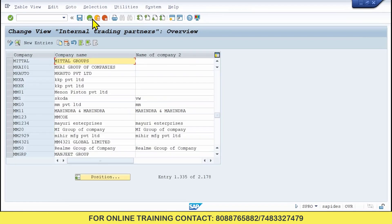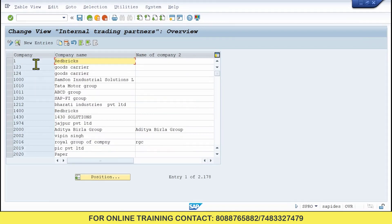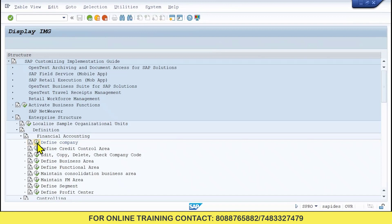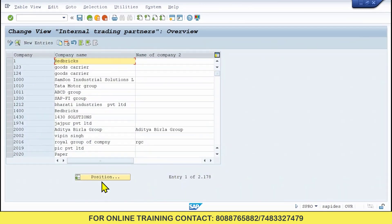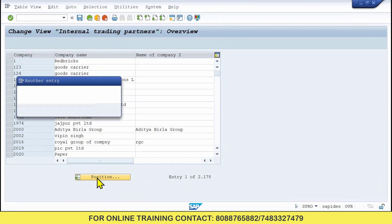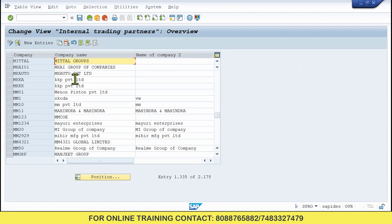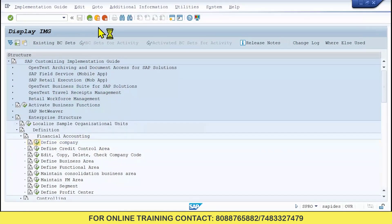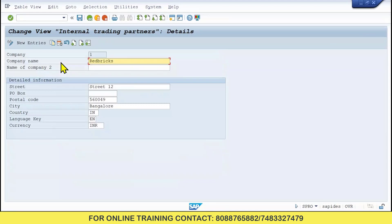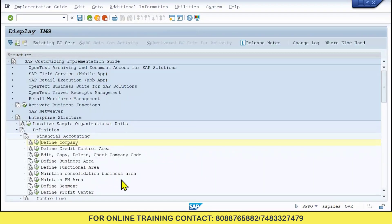So far we have created the Company. If you want to search, go back to Define Company, click on it. To check whether the company exists, click on Position — Position is nothing but a search. Give M-I-T-T-A-L — Mythal. You can see it has been created. The back button goes one level back; the other button takes you directly to the first SPRO configuration page. This is called SPRO configuration.